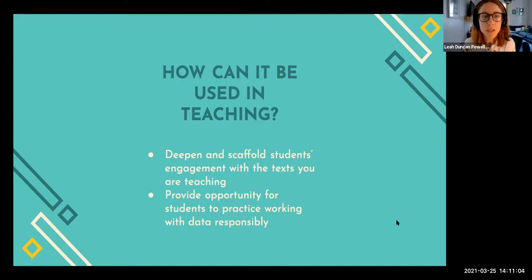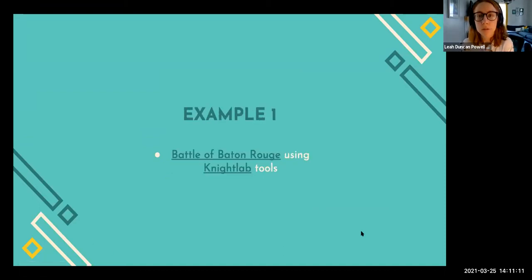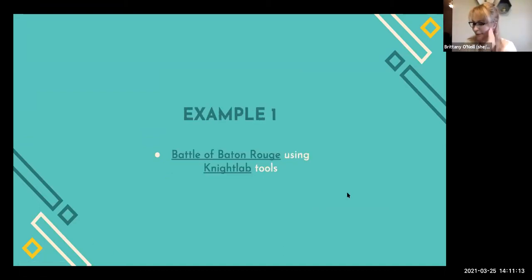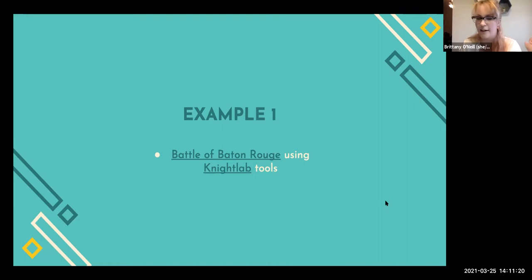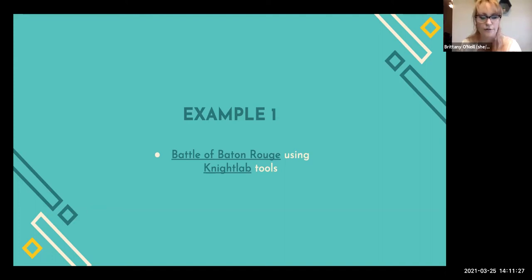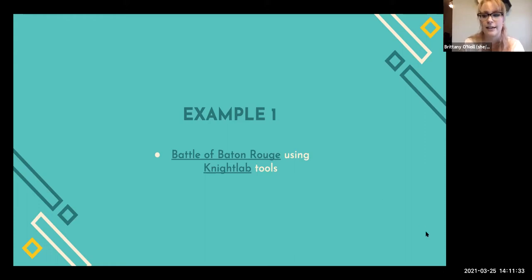Now I'm going to pass it to Brittany, who will show an example deliverable of an online exhibit using Knight Lab tools. She's going to go over a project that herself and Marnie Miller, the art librarian, put together on the Battle of Baton Rouge — a digital exhibit created for the Gulf South History and Humanities Conference to show what a product might look like if you apply DH tools to teaching.